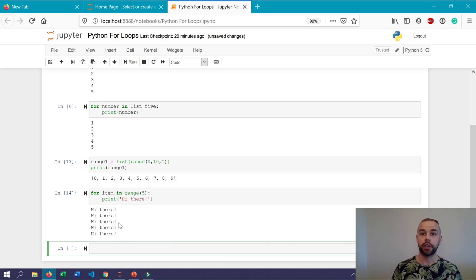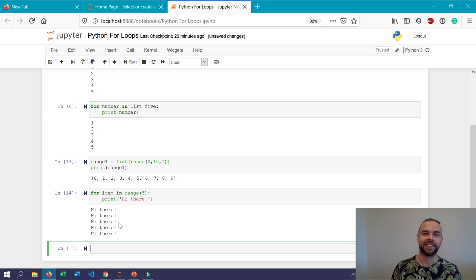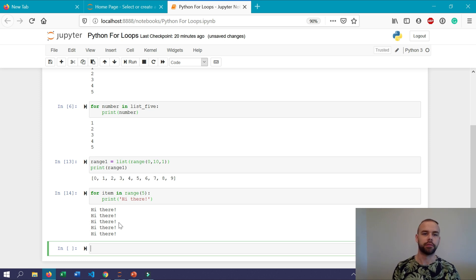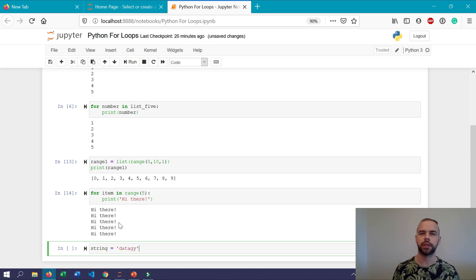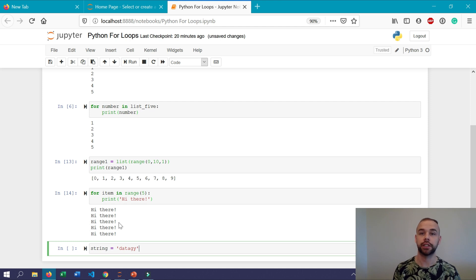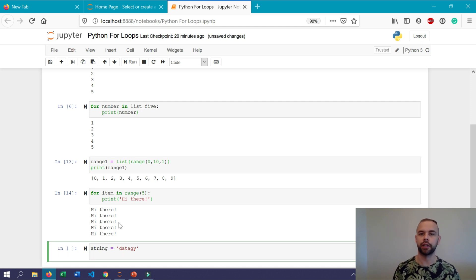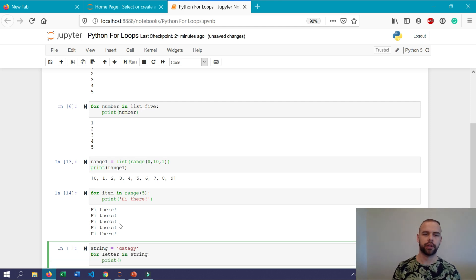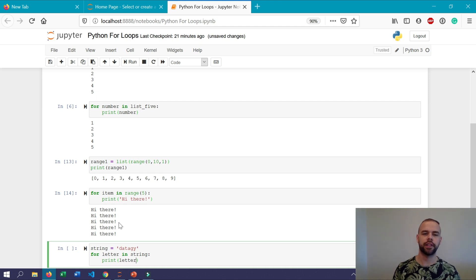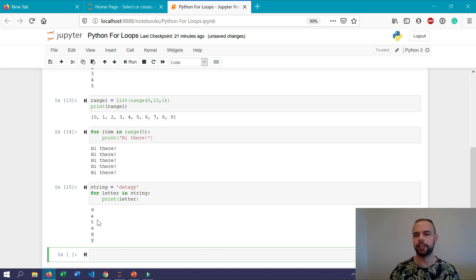One of the really cool things about python strings is that they themselves are actually iterable objects. So say we have a string and we'll just call it datag and we wanted to do something to each of the letters or just simply return each of the letters on their own. We could write a for loop to do just that. So we could write for letter in string print letter. So when we run this now it's actually going to print on separate lines each of the letters within this.